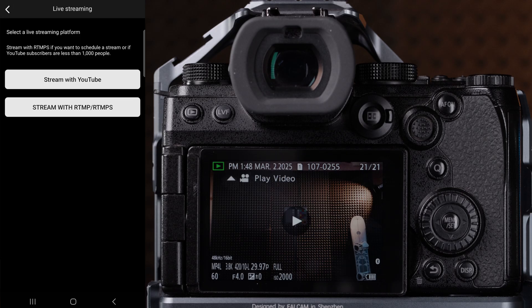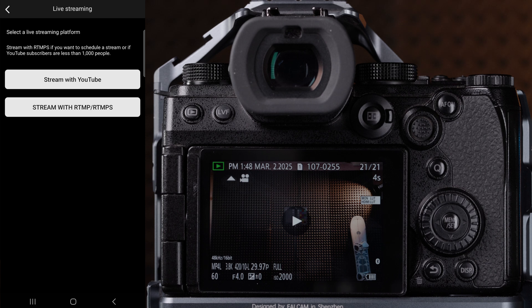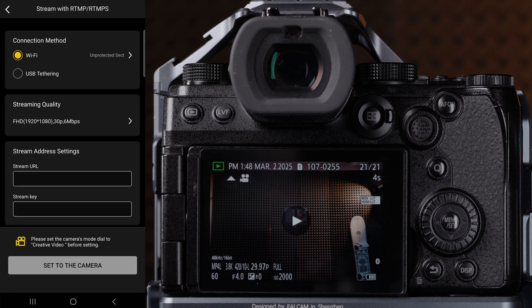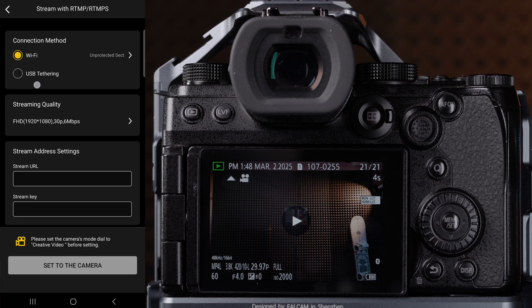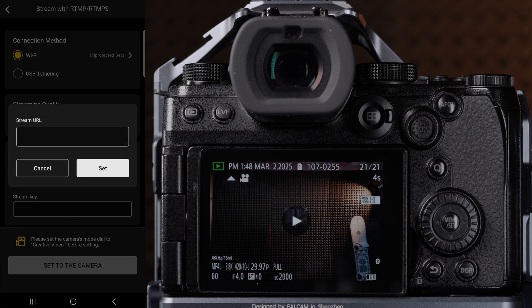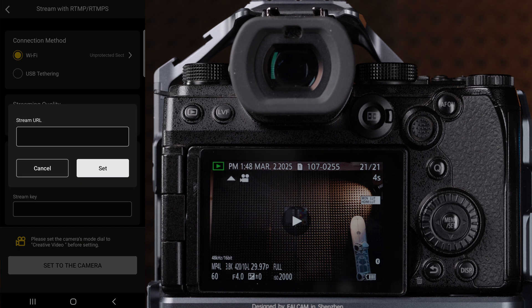Click on streaming, then click stream with RTMP/RTMPS. Here you will be able to choose between Wi-Fi and USB tethering. First though, select your streaming quality, then enter your stream URL and stream key.